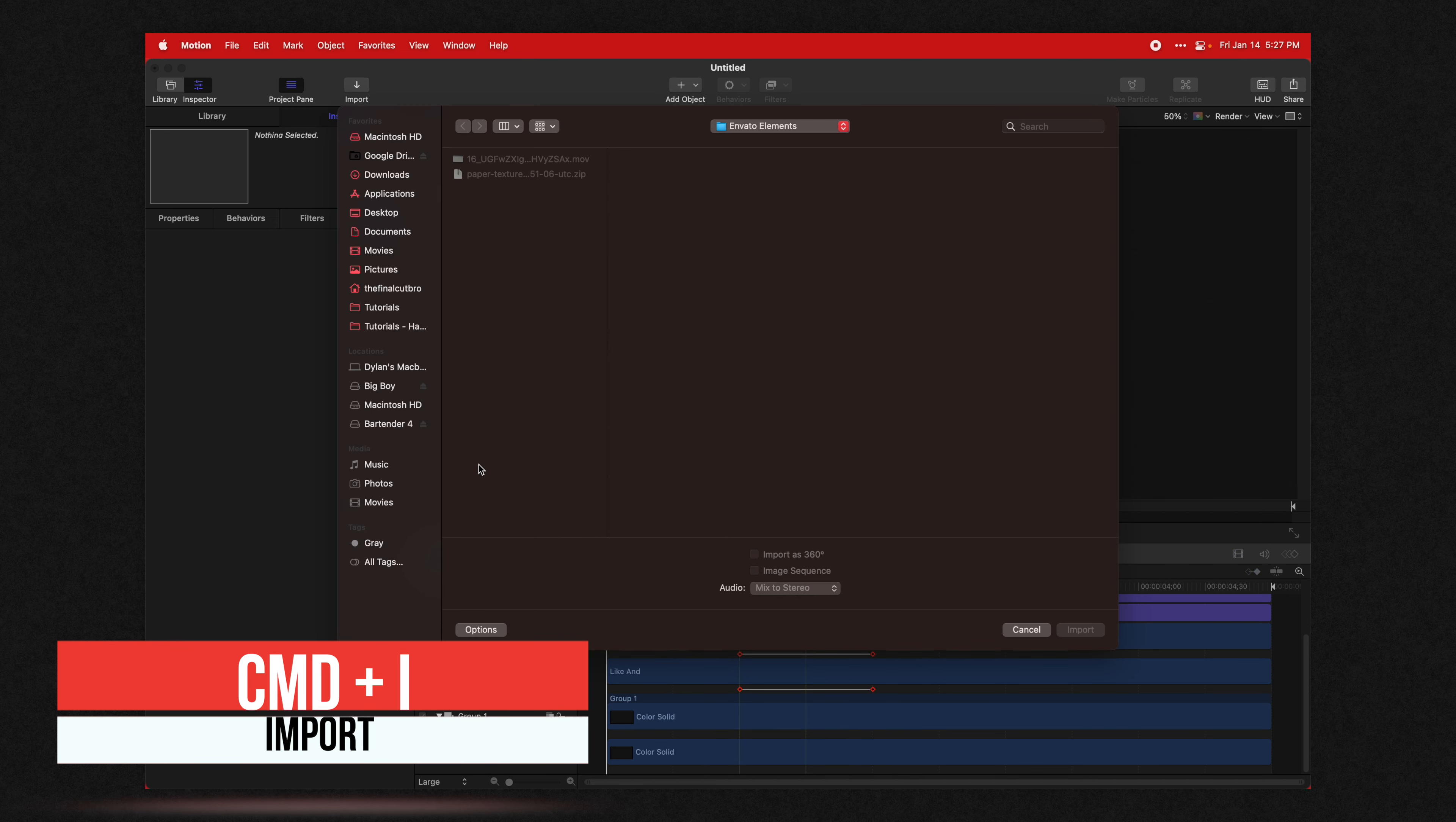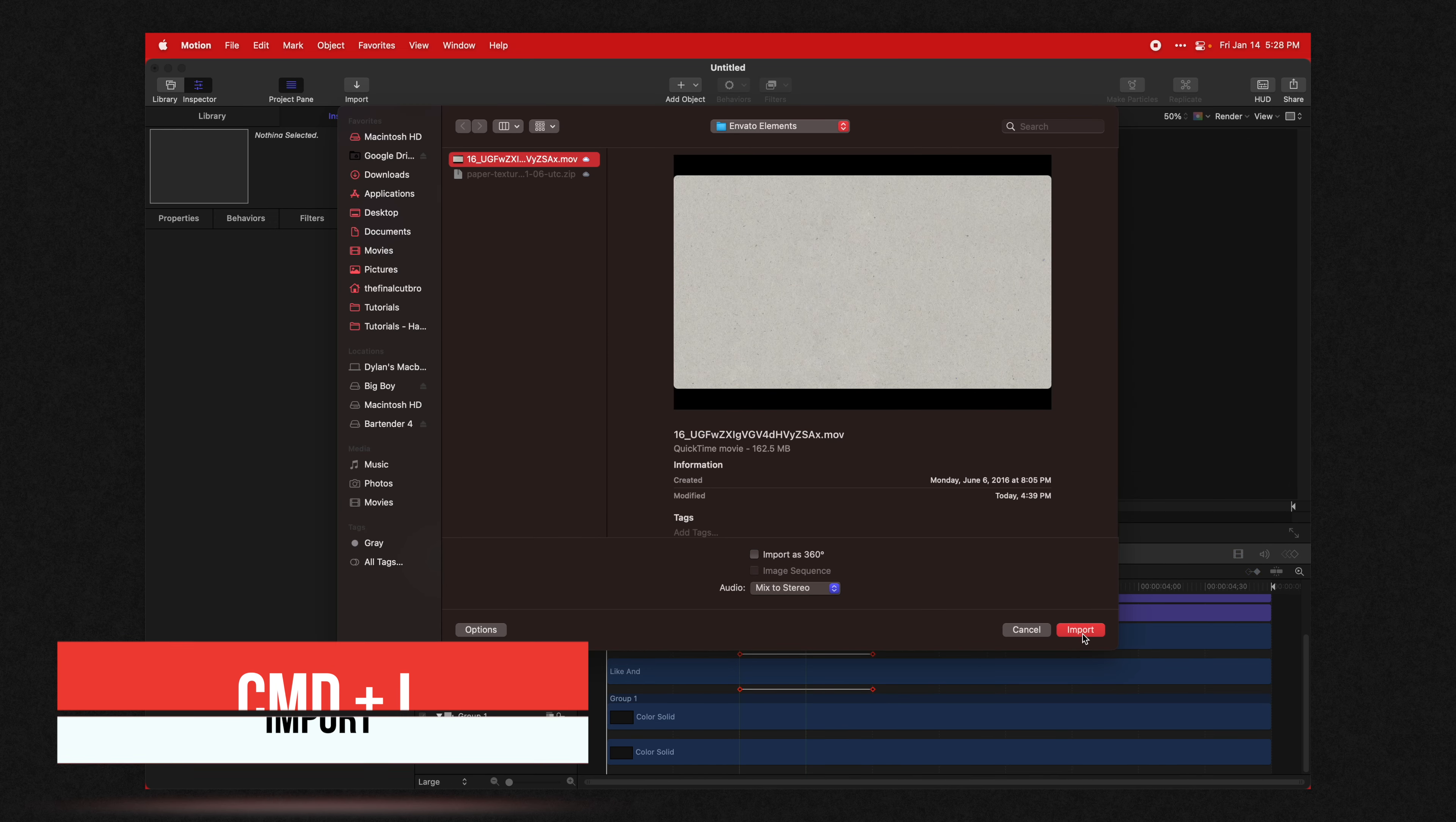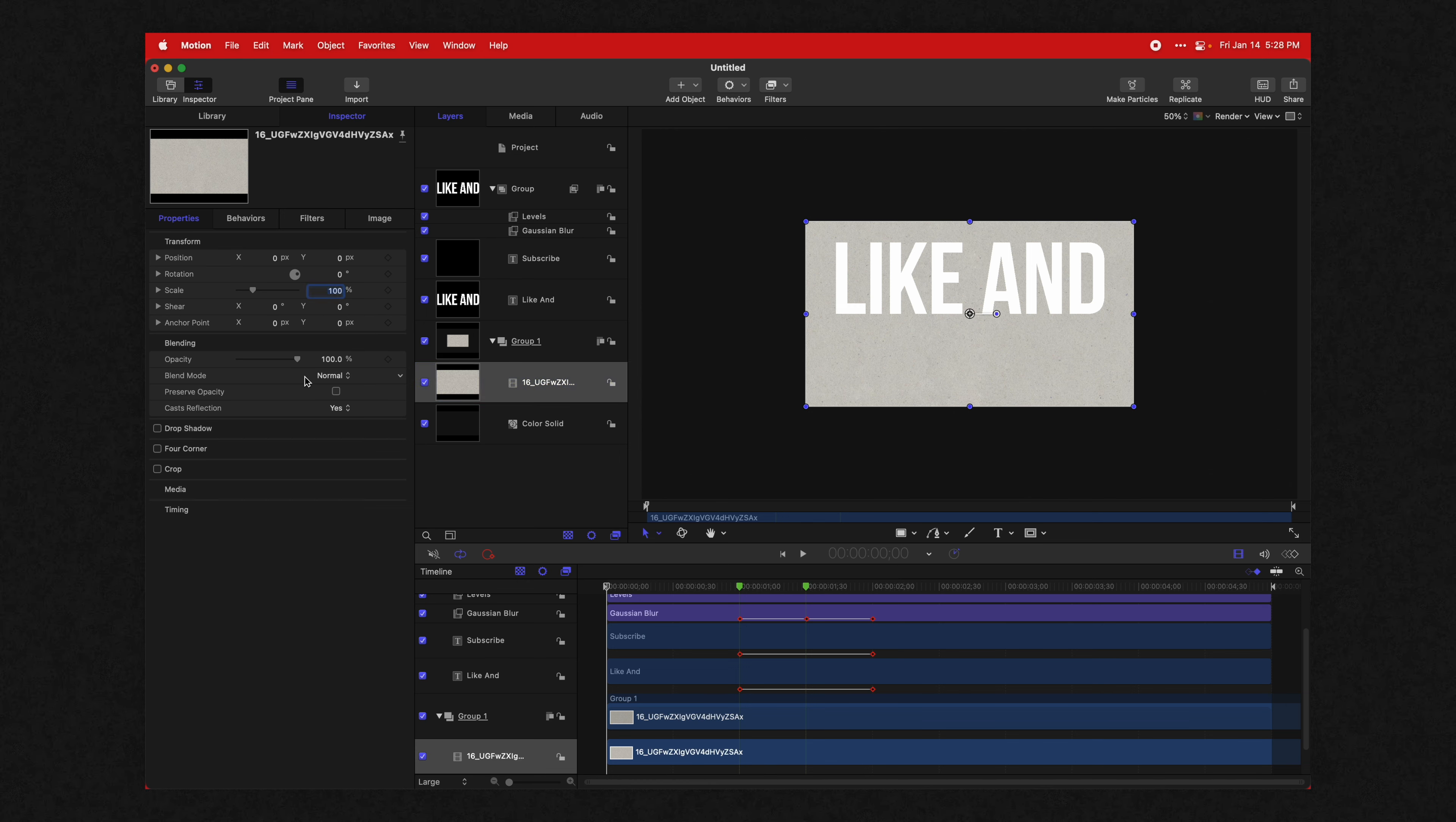Next, we're going to add in a little bit of texturing on top of this to make it look more paper-like. So we're going to use an asset from our amazing sponsor Envato Elements. I'm going to push Command I and bring in this nice paper texture and import that. I'll actually try and have a link to this exact video clip in the description so that if you are a subscriber to Envato Elements, you can actually download it.